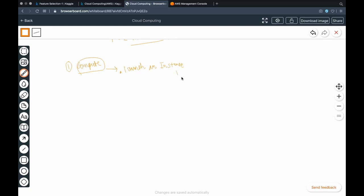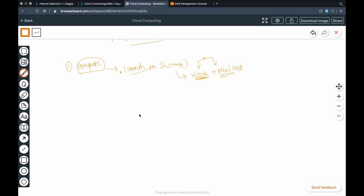After launching an instance, we should make sure that our work is done using this instance — and that too at minimum cost. The key principle here is: work must be completed at the lowest possible cost. So the work output should be high and the cost should be low. To attain high work and low cost, we need to consider certain factors.